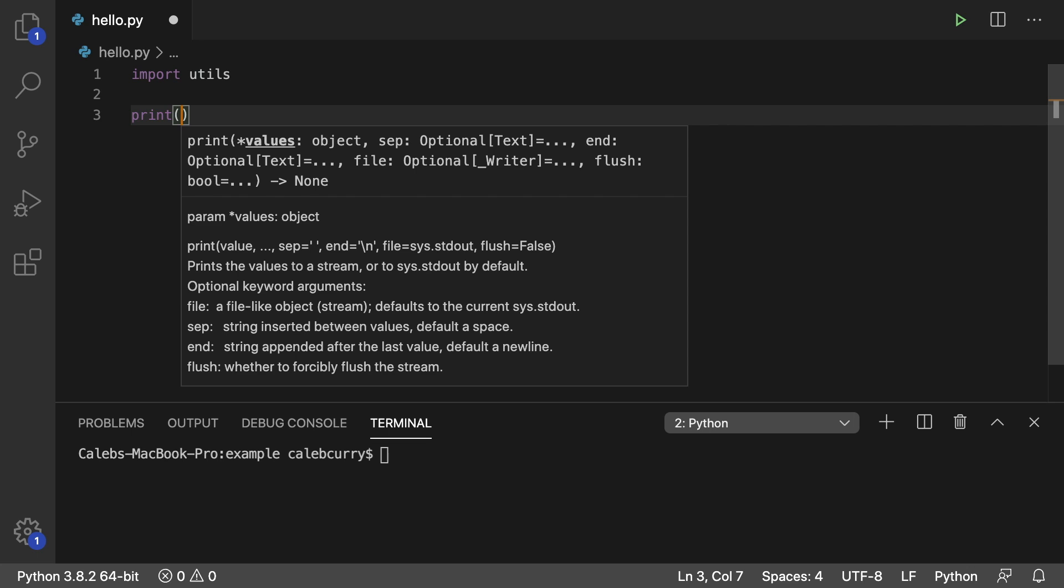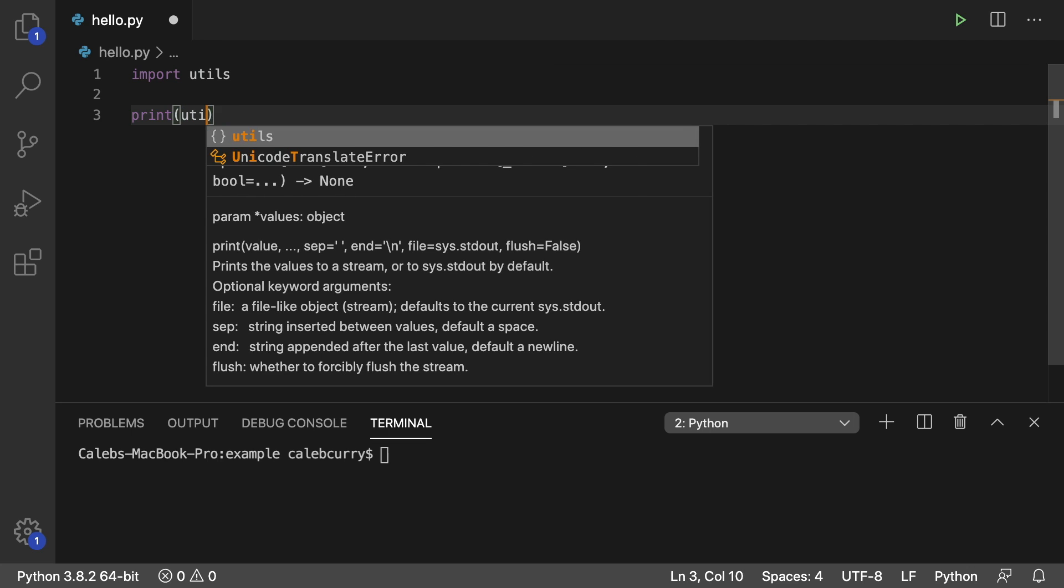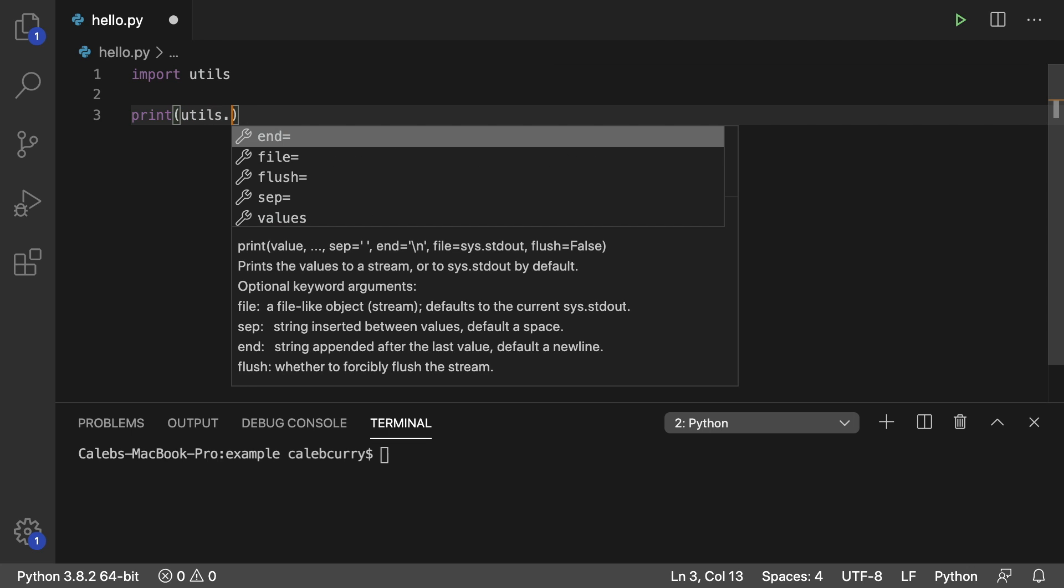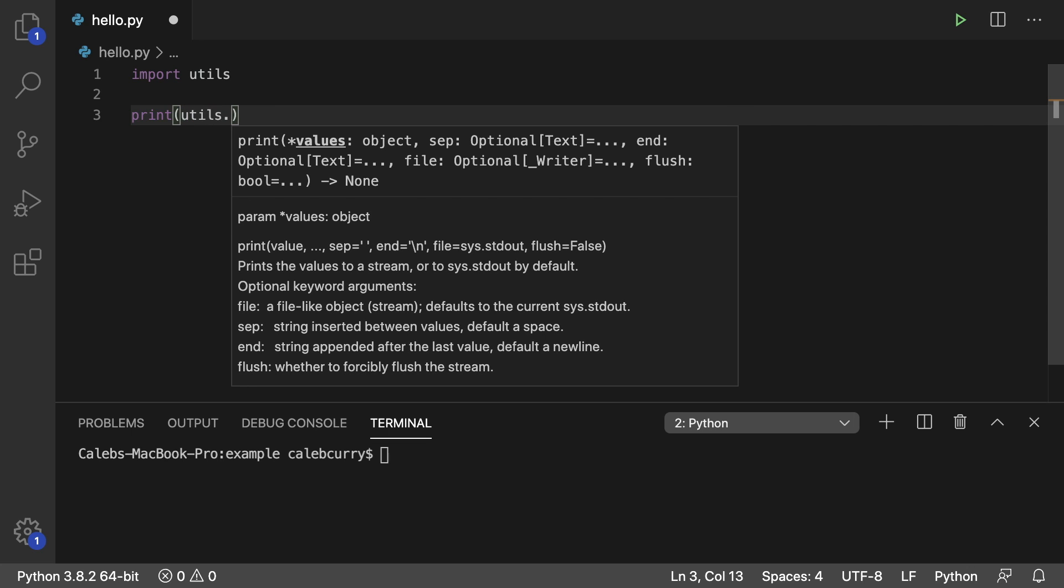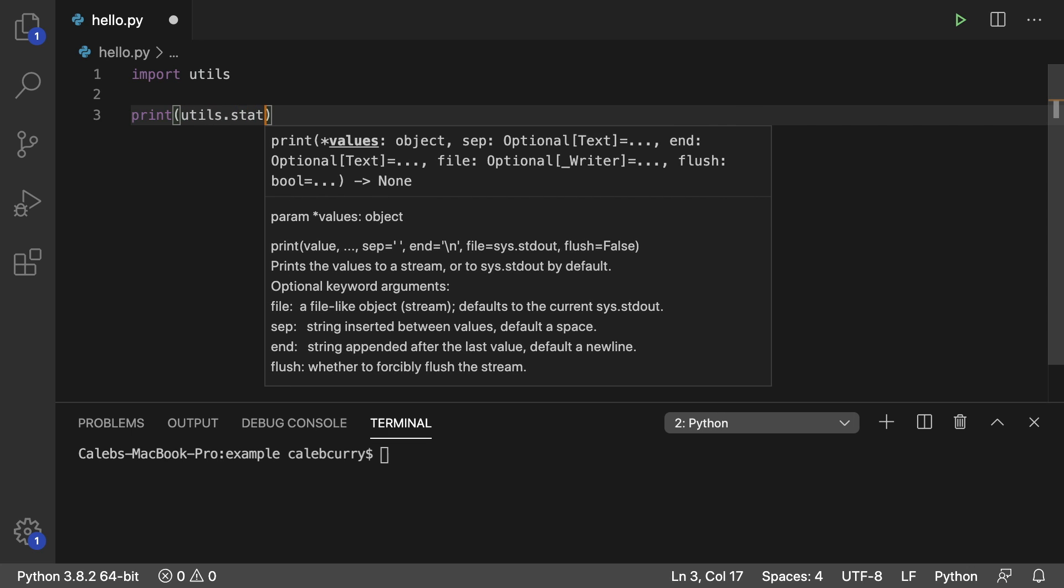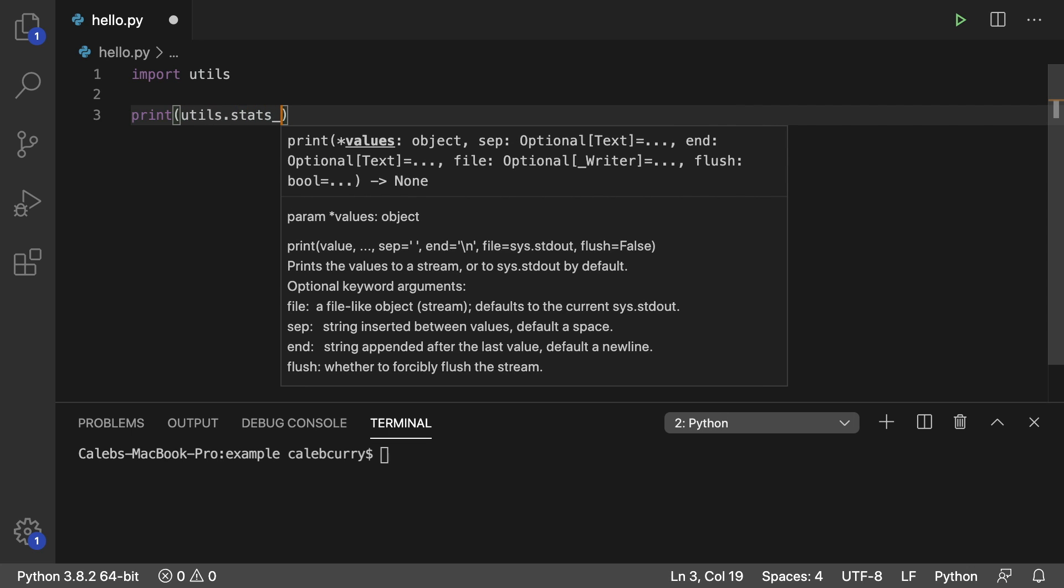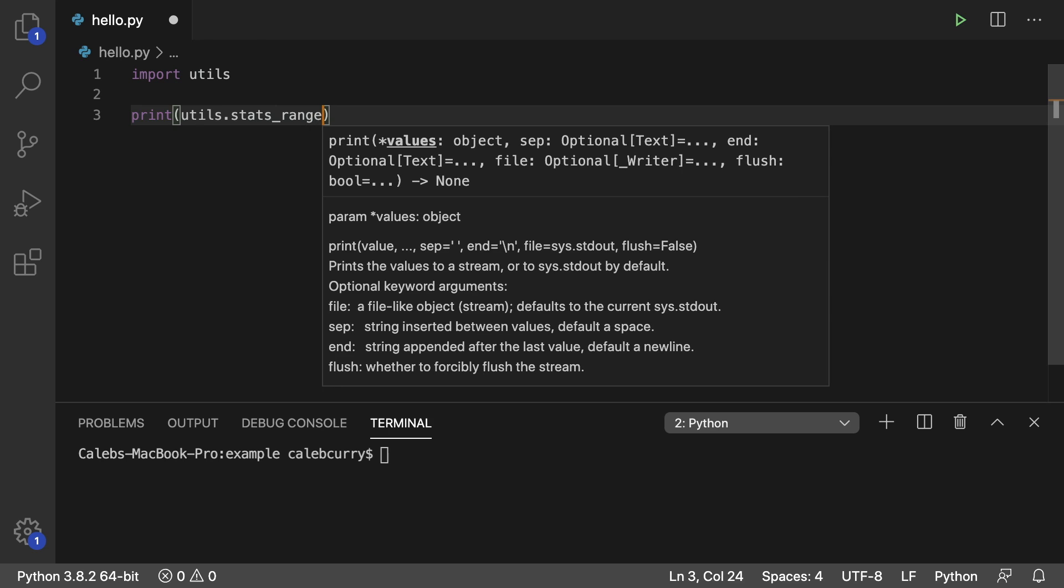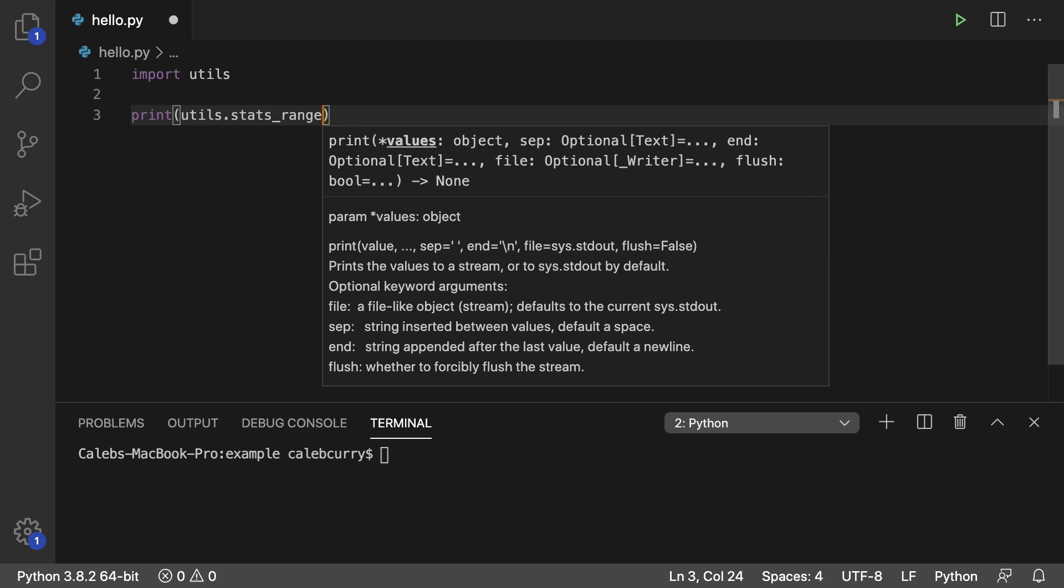So using it might look like this. We'll just pass it to a print. We would say utils dot, and let's just say this is named stats underscore range. And we'll pass in a list just with some data in here. Like so. So that is how we would use the module.